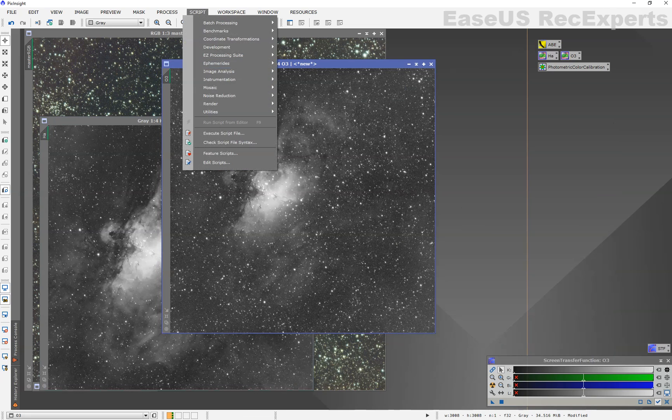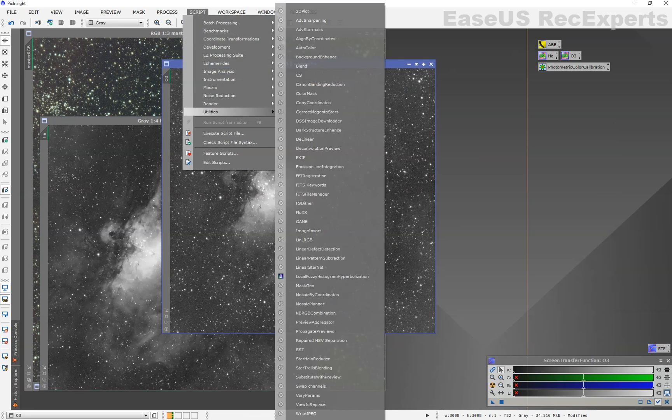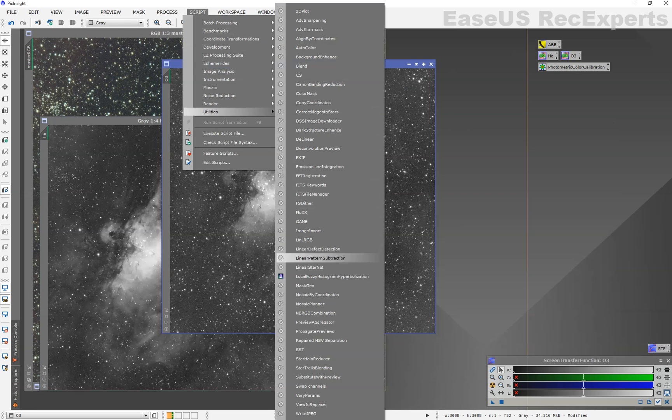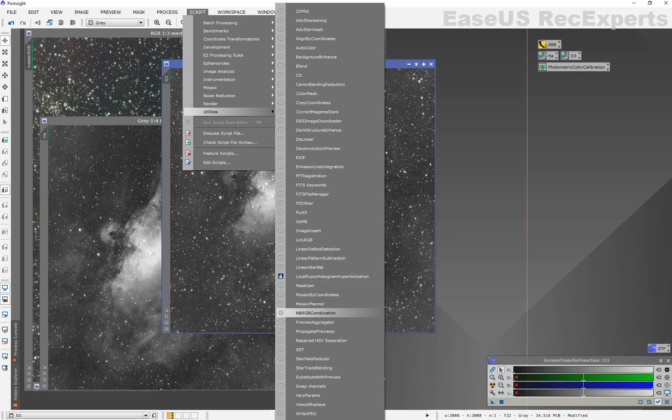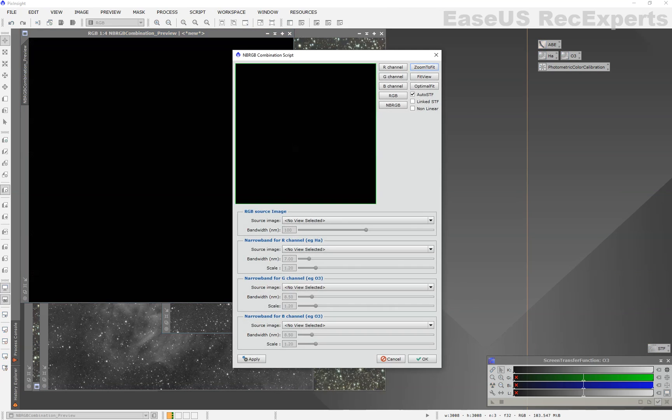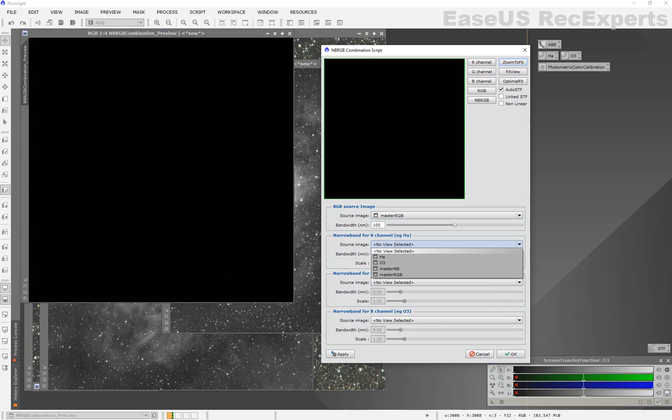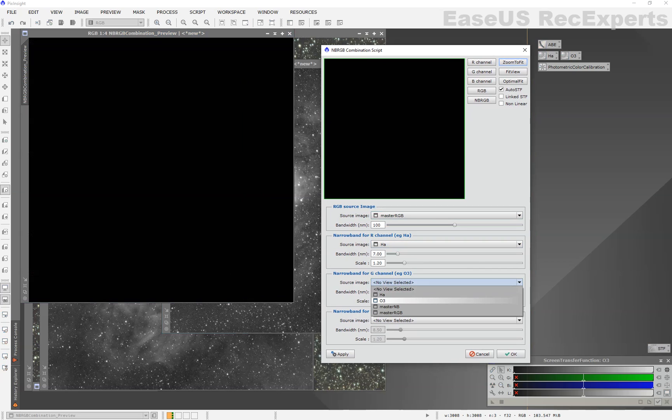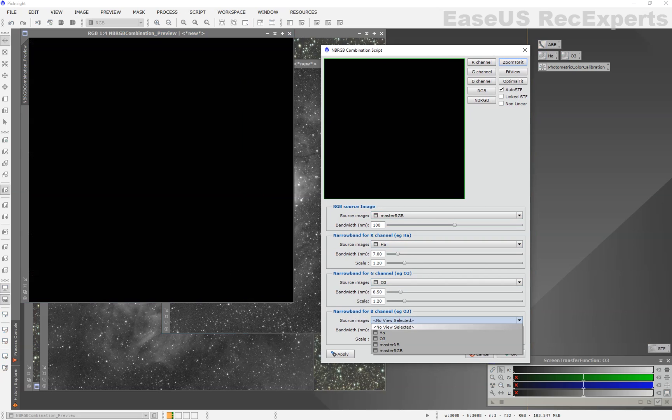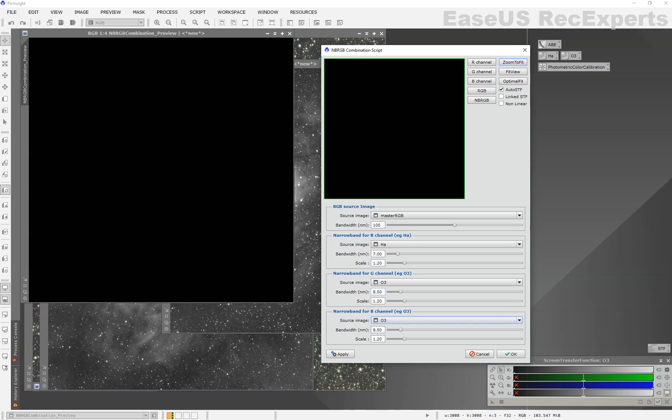Go to scripts, utilities, and NB RGB combination. Now, this gives you a preview here and one here. You pick your RGB. Pick your narrowband data. I'm going to do HOO. L-extreme is 7 nanometers on all the band passes, and in this script, if you hit OK, you get a black window.